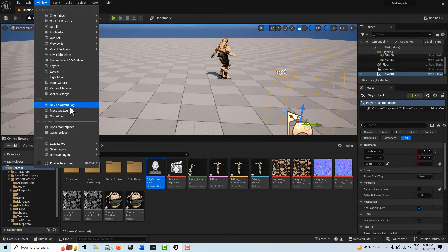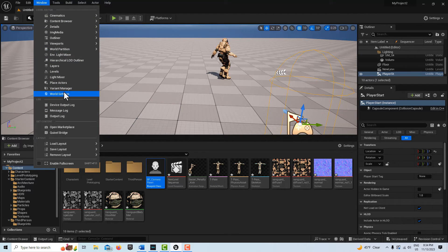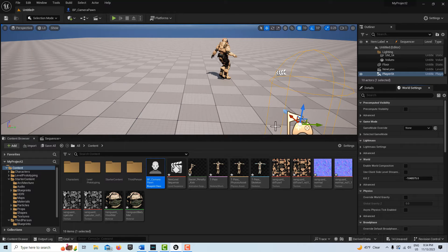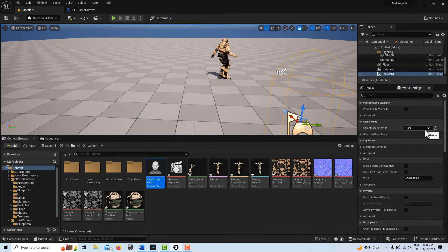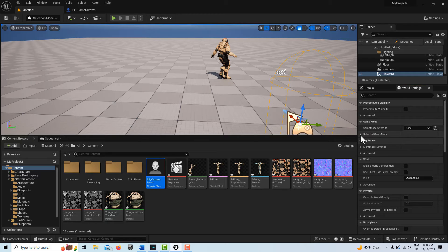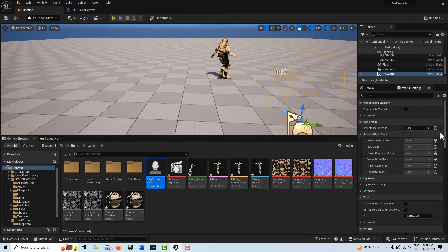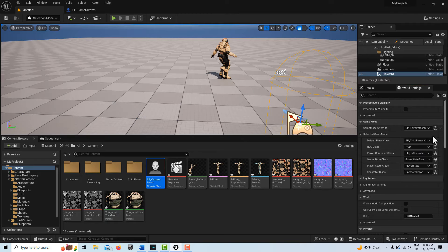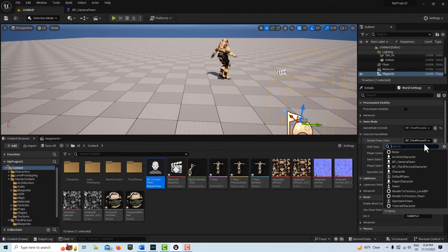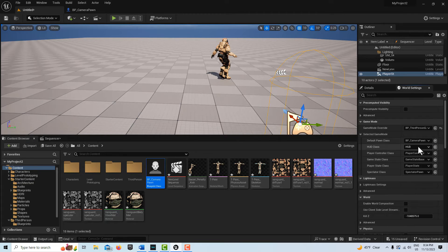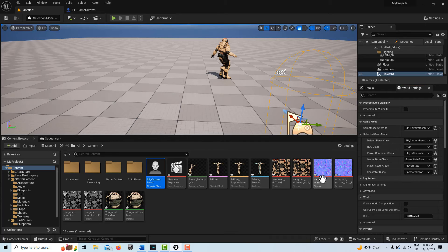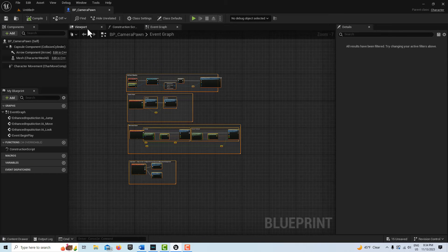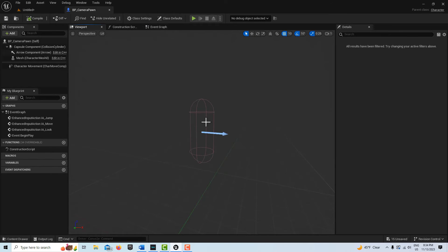Once our camera pawn is created, we just have to go up here to Windows and go to World Settings. Switch our game mode to BP Third Person, and for the Default Pawn Class, we'll put my BP_Camera_Pawn.